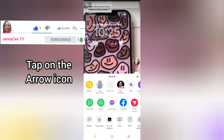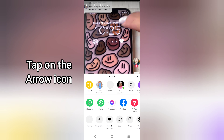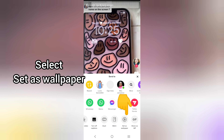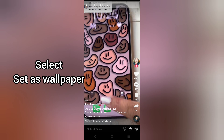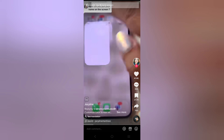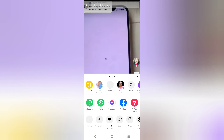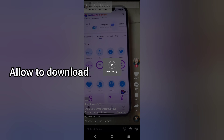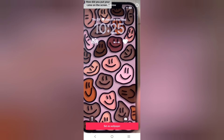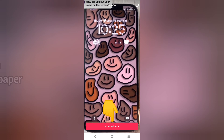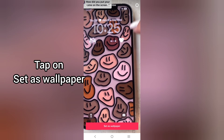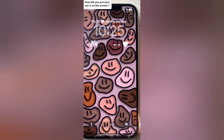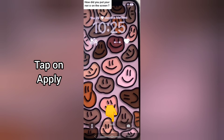Tap on the arrow icon at the right-hand side just down below and select 'Set as wallpaper.' Allow it to download — it will take some time. Then tap on 'Set as wallpaper' and it will start loading live wallpapers. Tap on 'Apply.'